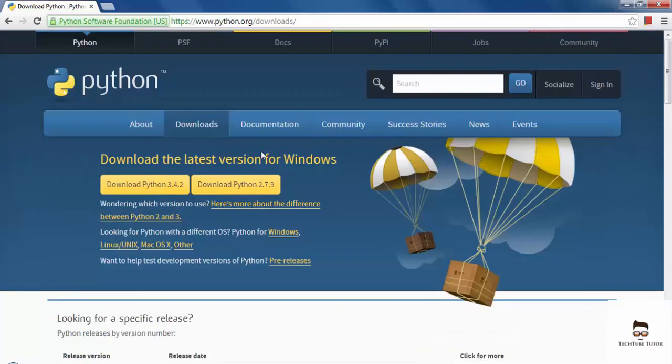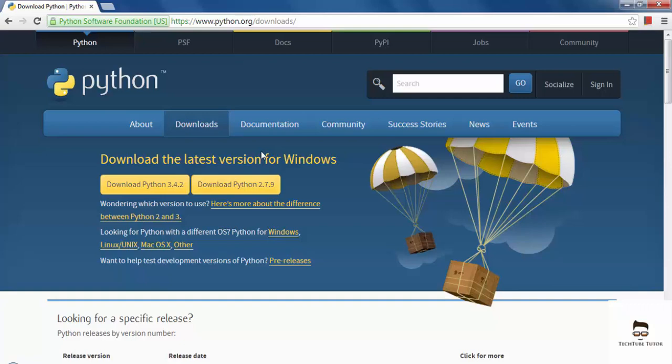So if you are a Windows user, download the Windows version. If you are a Mac user, download the Mac version depending on the system architecture. And if you have a 64-bit platform, then you have to download the appropriate setup.